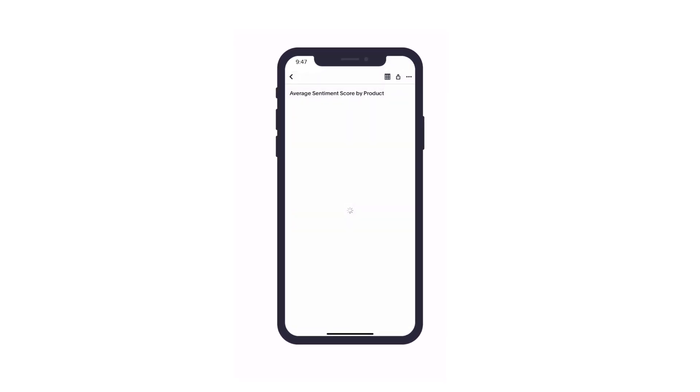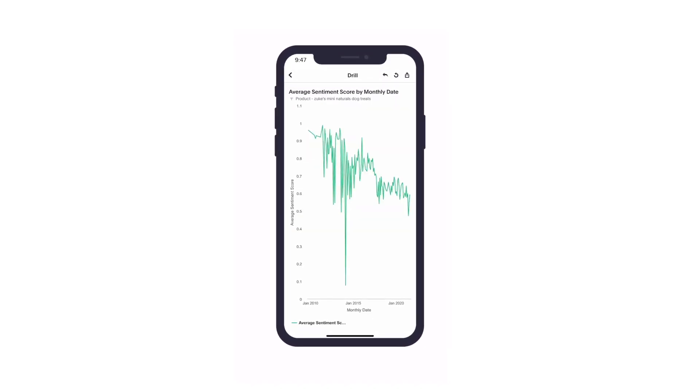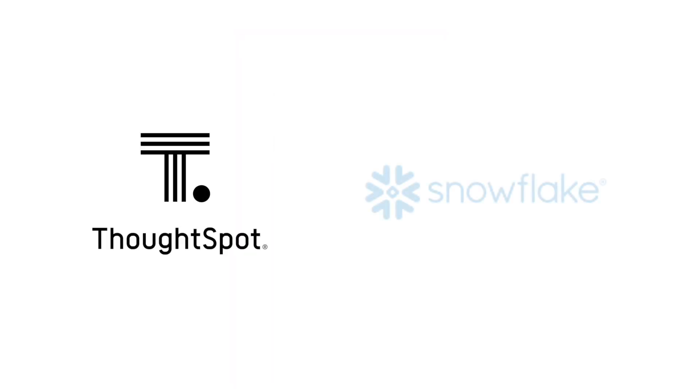Best live sentiment analytics for the modern data stack with ThoughtSpot and Snowflake Snowpark. Insights at the speed of thought.